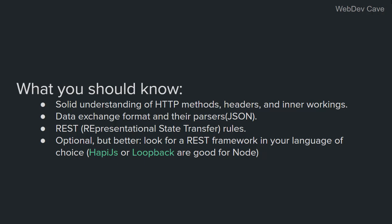And the last thing, which is optional but better, if you want to build REST APIs with Node, I recommend HappyJS or Loopback frameworks. They are really great and easy to use and they save you a lot of headaches, actually. So yeah, this is it.